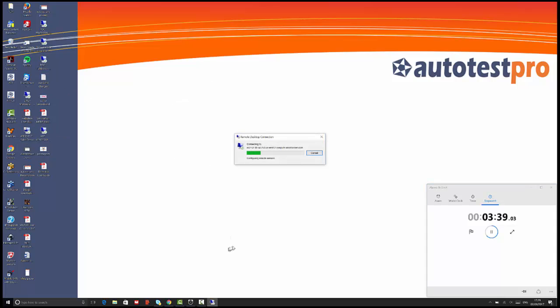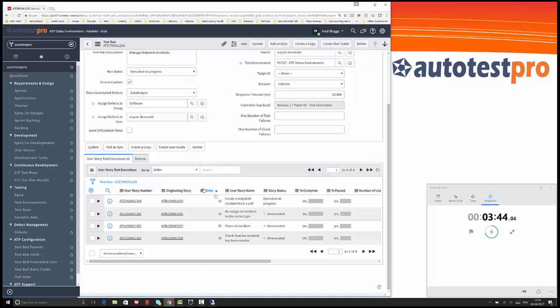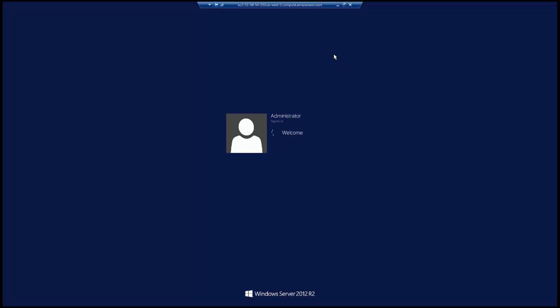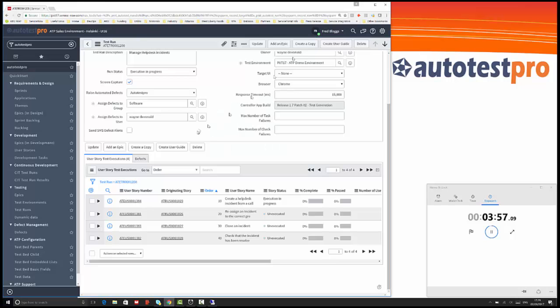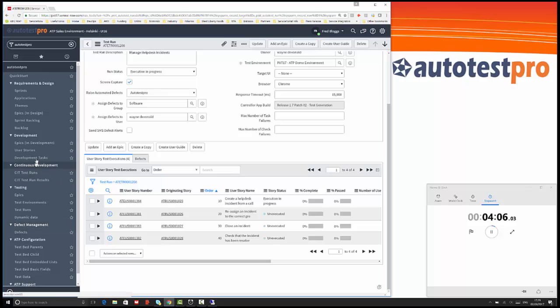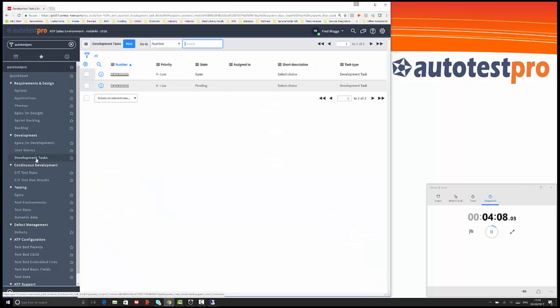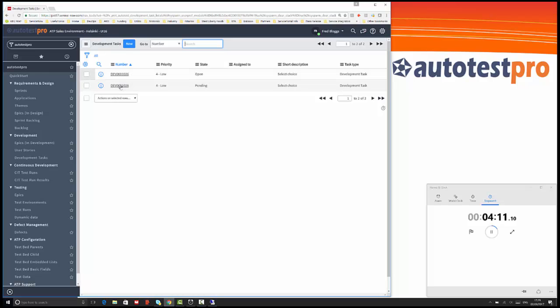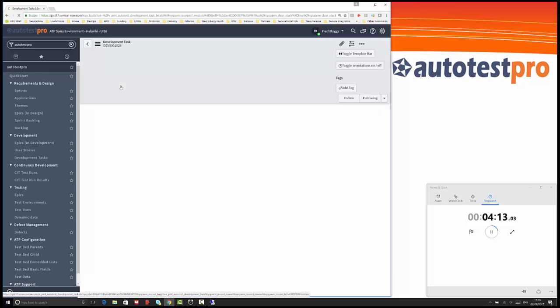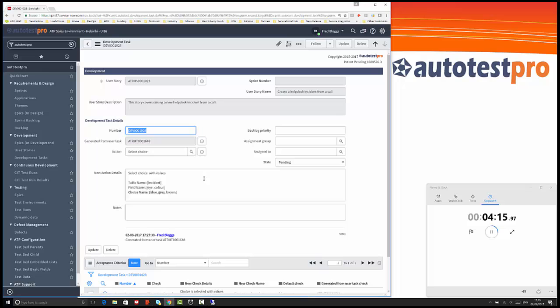The key with test-driven development, just while this is opening up and showing you the test executing on the server, the key to test-driven development is that that test should fail at the point where that field doesn't exist. While that test is executing on the server, I'll just show you the development task that's being created.